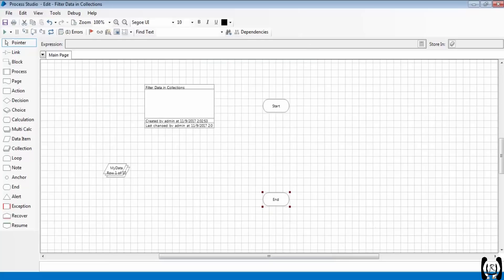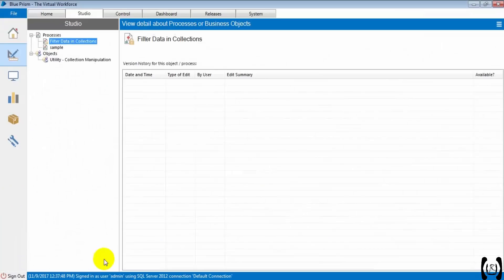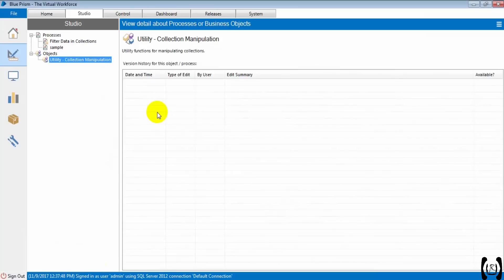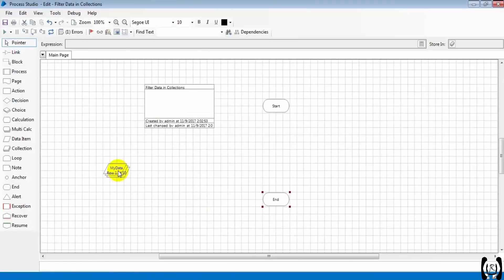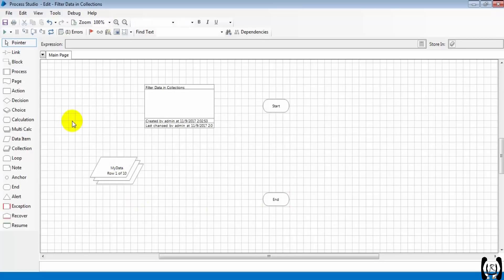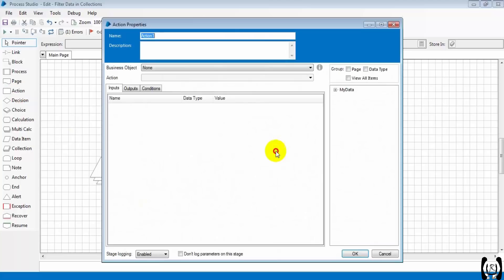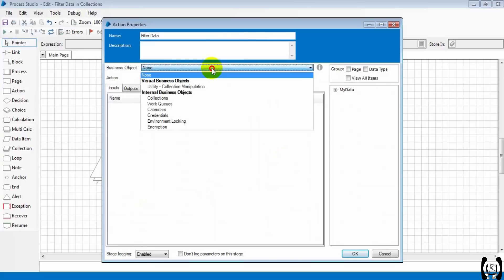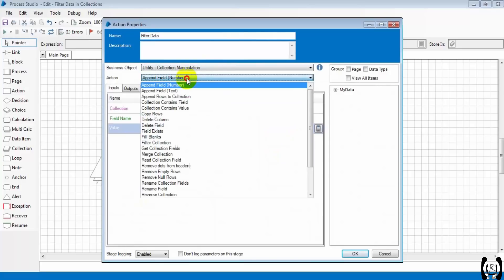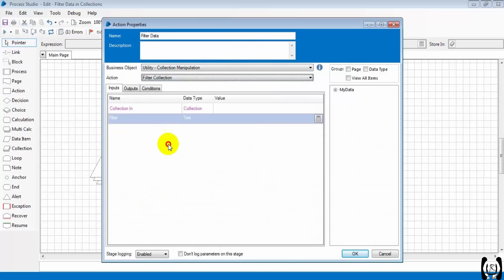I imported the Collection Manipulation VBO, which comes with Blue Prism. Here we have the data, so let's start filtering. I'm dragging the action stage to filter the data, renaming it 'filter data', and I'm selecting the Collection Manipulation VBO. The action will be 'Filter Collection'.